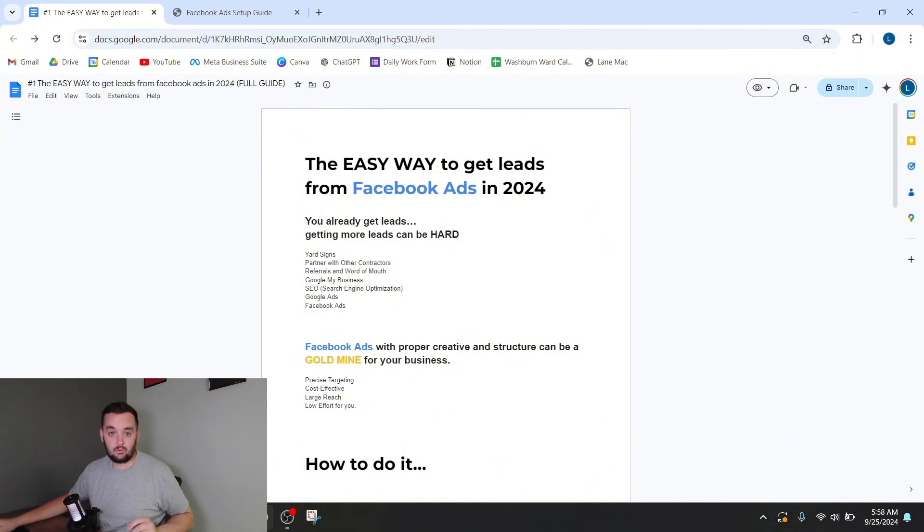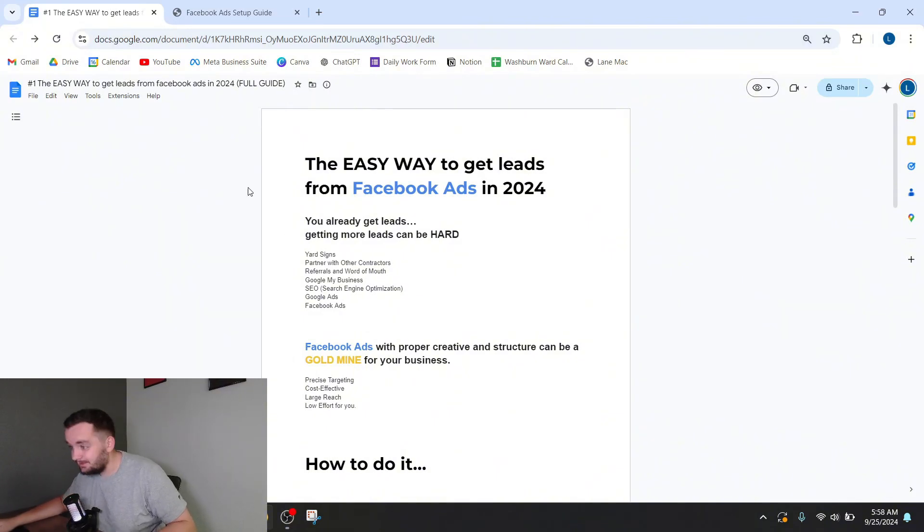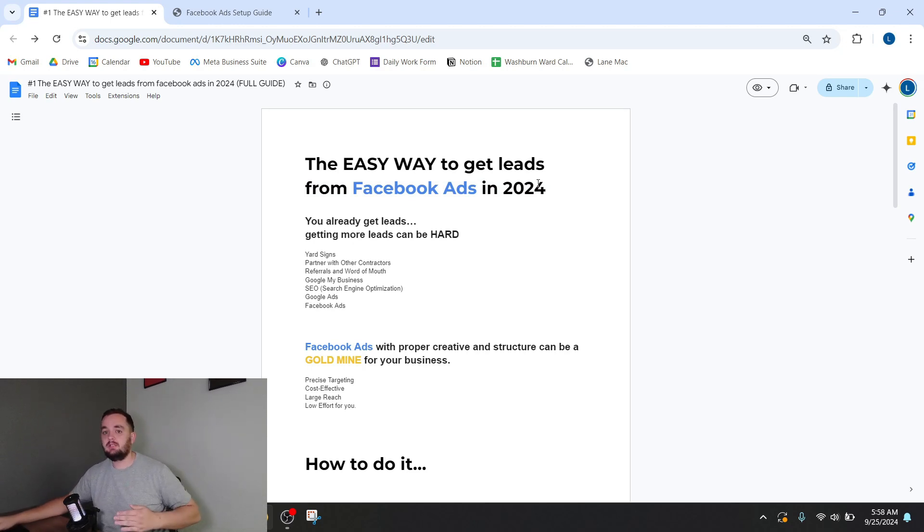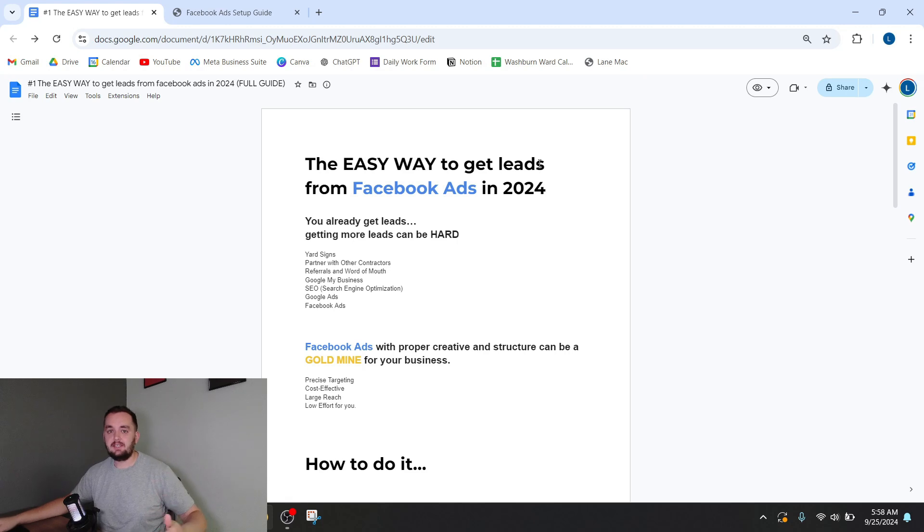This method works. I've done it countless times. If you follow the method that I'm going to share with you, you will get results very quickly for your business that I know you'll be happy with. I've moved down here to the corner and I'm going to show you the easy way to get leads from Facebook ads in 2024. I put together this quick document and it's going to show you the main concepts that you have to understand to get really good results through Facebook ads.